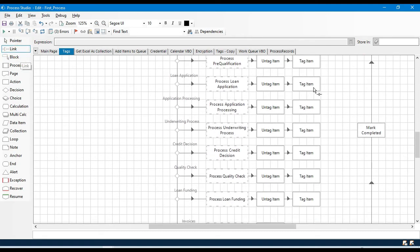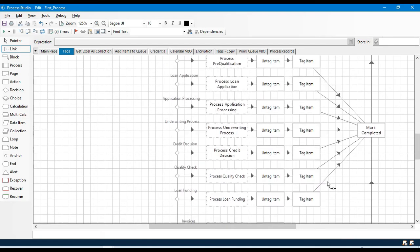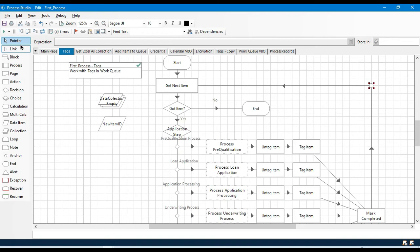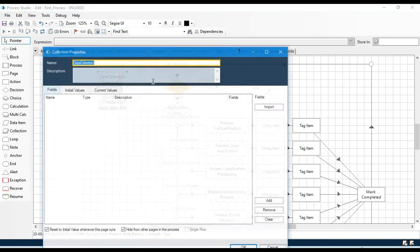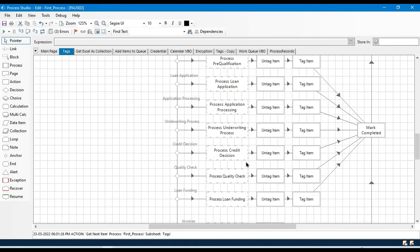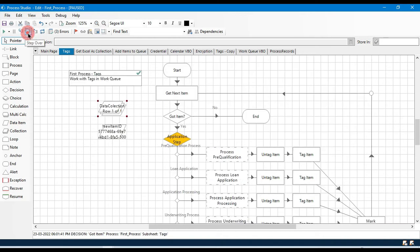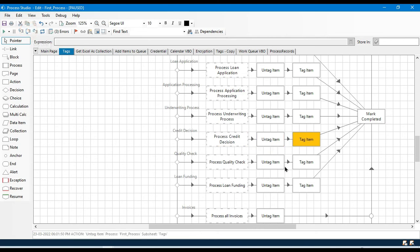After adding the new tag, I want to complete the item and then pick the next one. Everything should be connected now and we're ready to run. With Get Next Item, we now have an item — 'Credit Decision'. Once the bot completes this part, it will untag Credit Decision and add the new stage 'Quality Check'. Let me show you — so Credit Decision has a step to process, and now it is going to remove the tag.